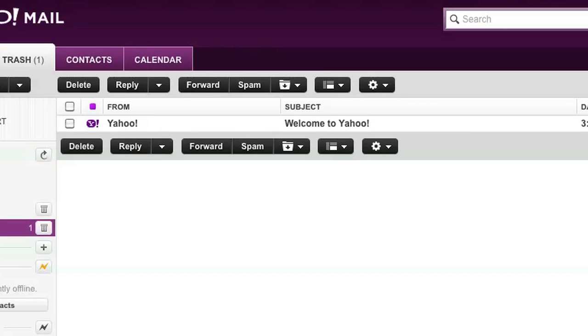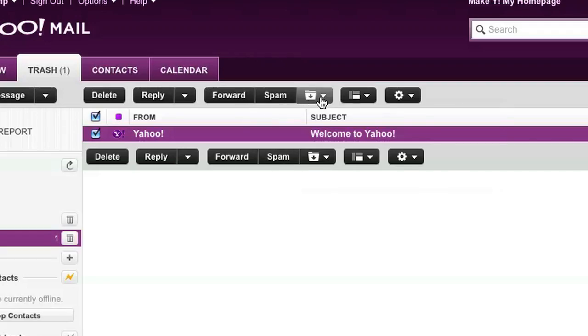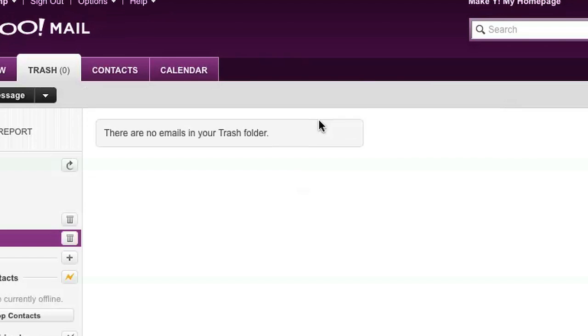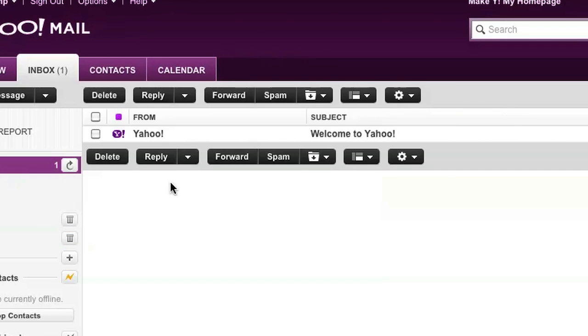I can then go to the trash and either retrieve the message or delete it permanently. I'm going to go ahead and retrieve it just to show you. What you do is click on move and click on move to inbox. And now it's back to the inbox folder.